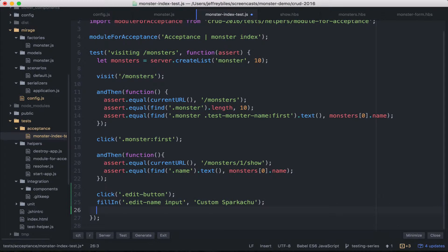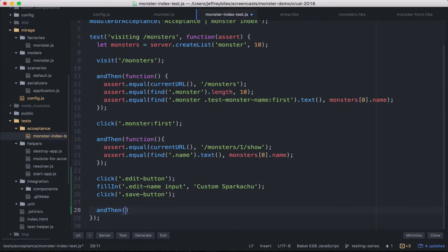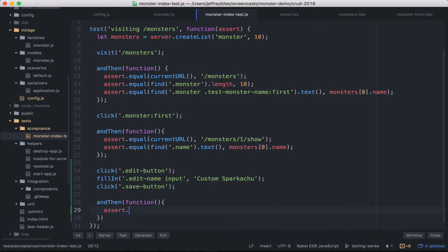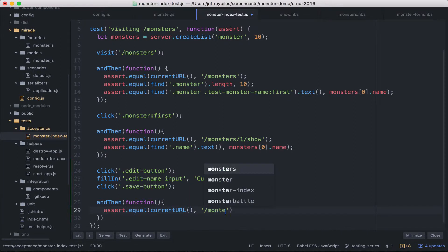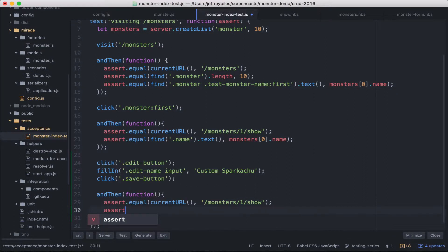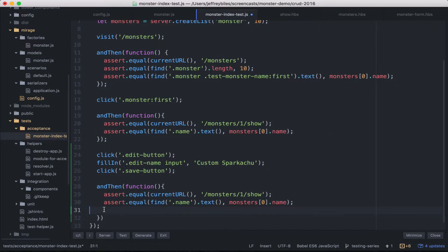All right, then we will click the save button. And then we'll go ahead and test that it's done stuff correctly. So we'll assert that the current URL is monsters slash one slash show. And then we'll assert the name. And here we will copy what we had before.